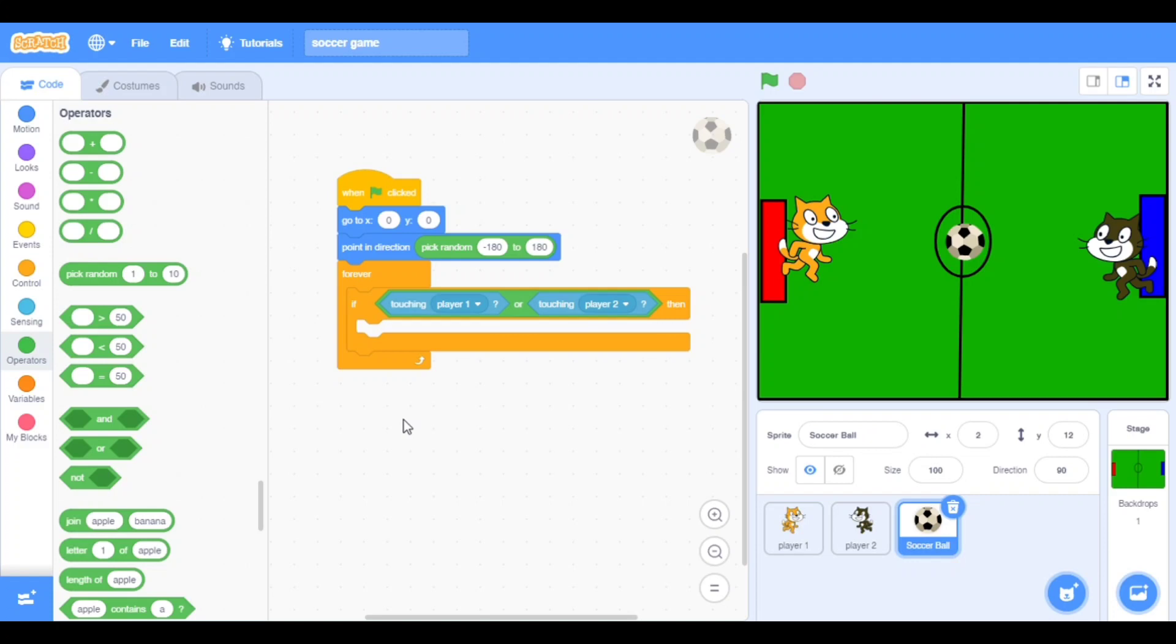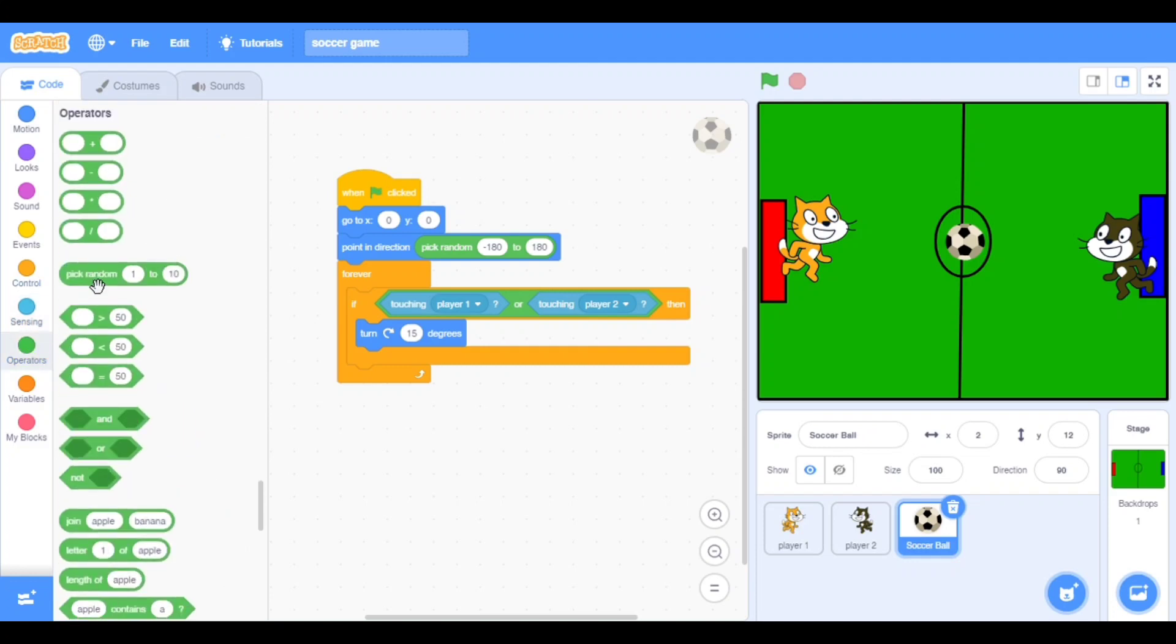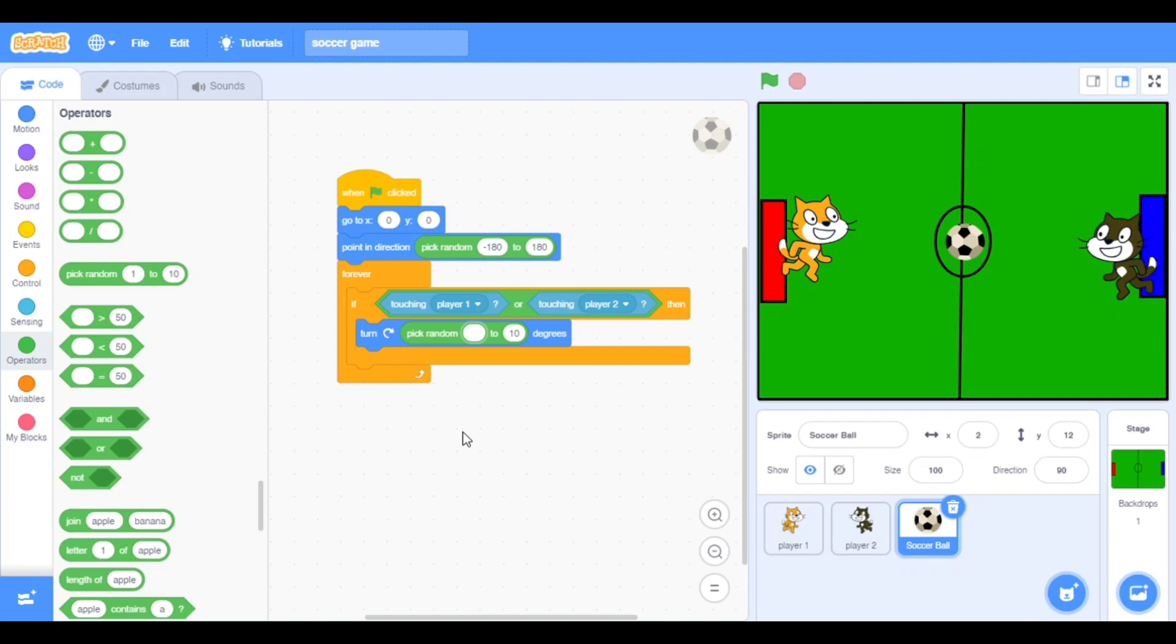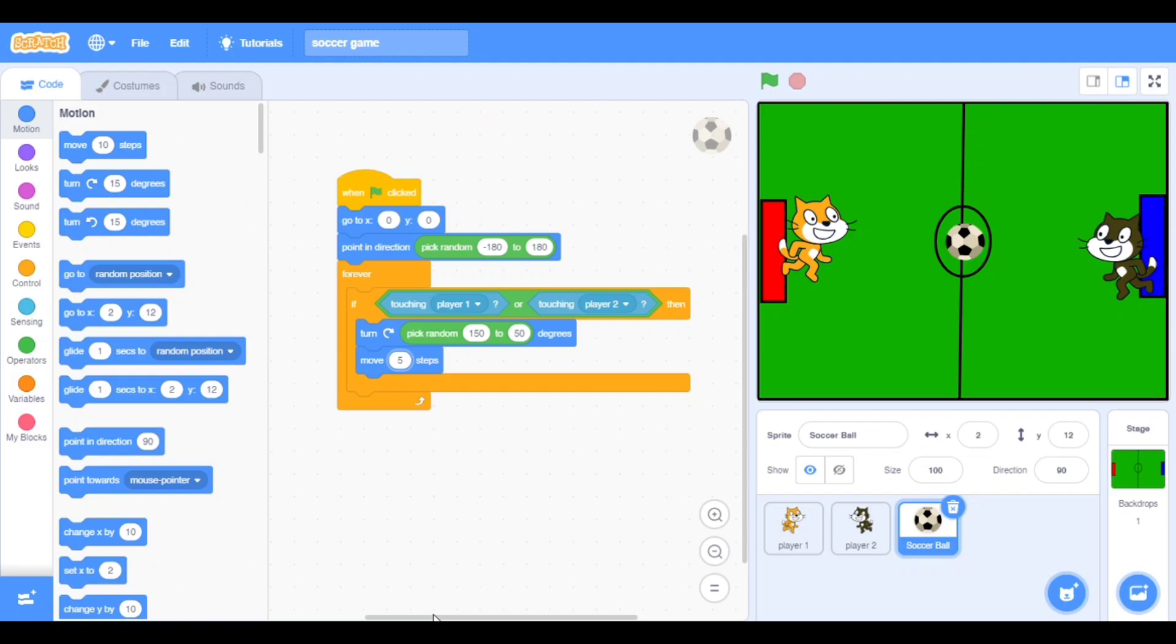Now go to the motion, that is our favorite block, and take turn right 50 degrees, 15 degrees. Go to operators again, take pick random and put it here. One to 50 and here 50. Now go to the motion, take move 10 steps block and make it five.